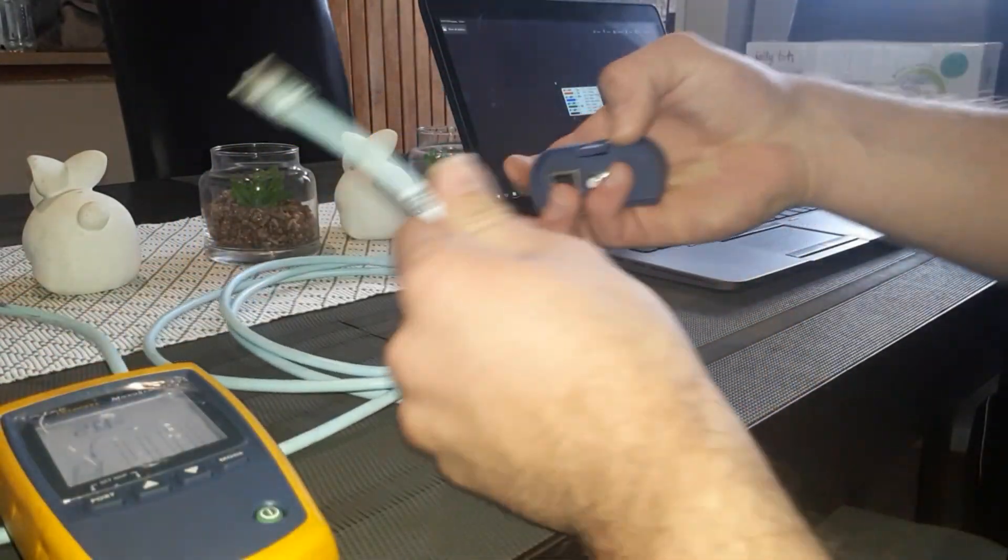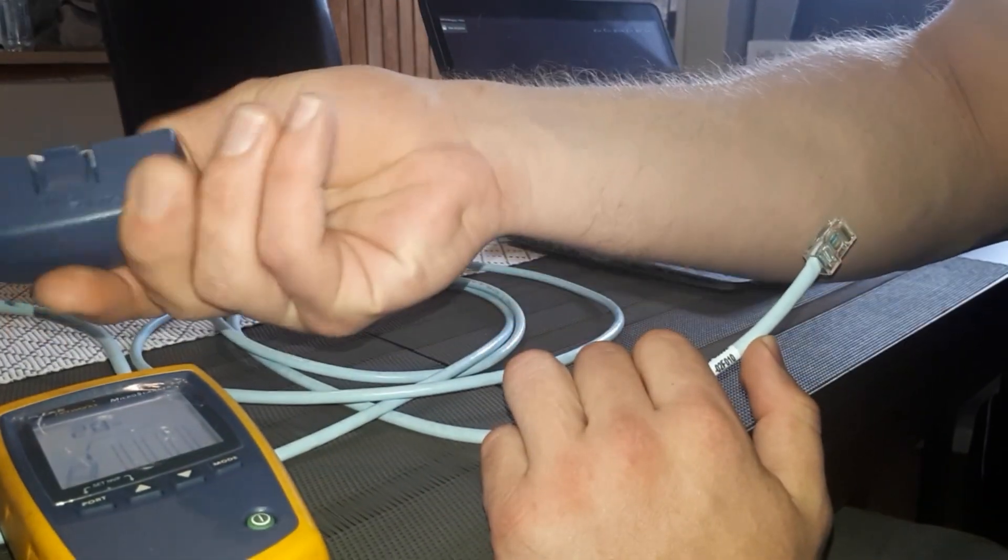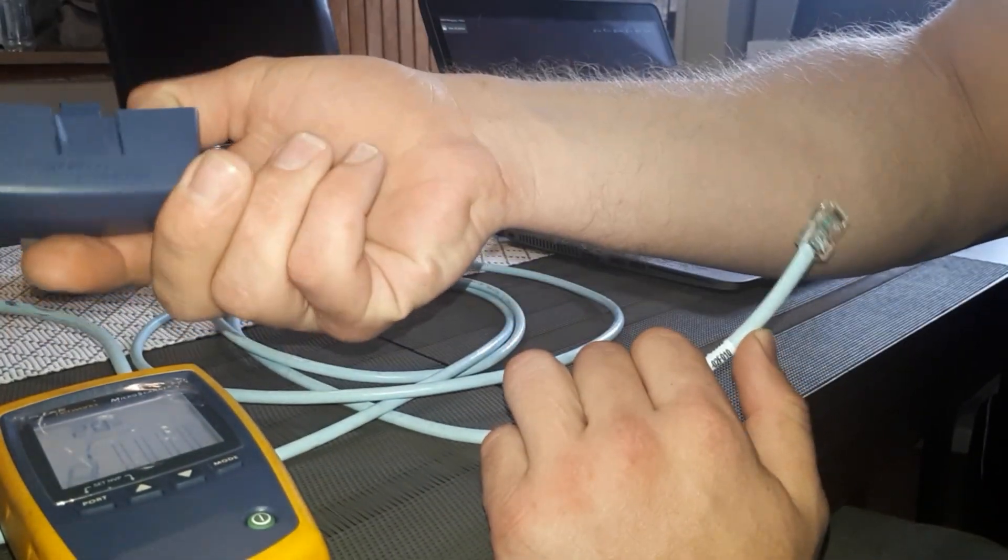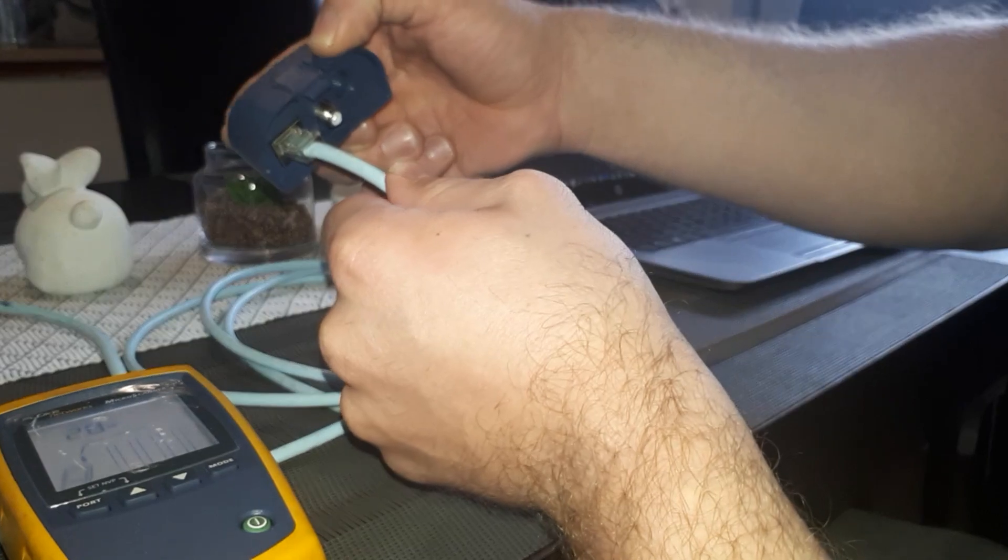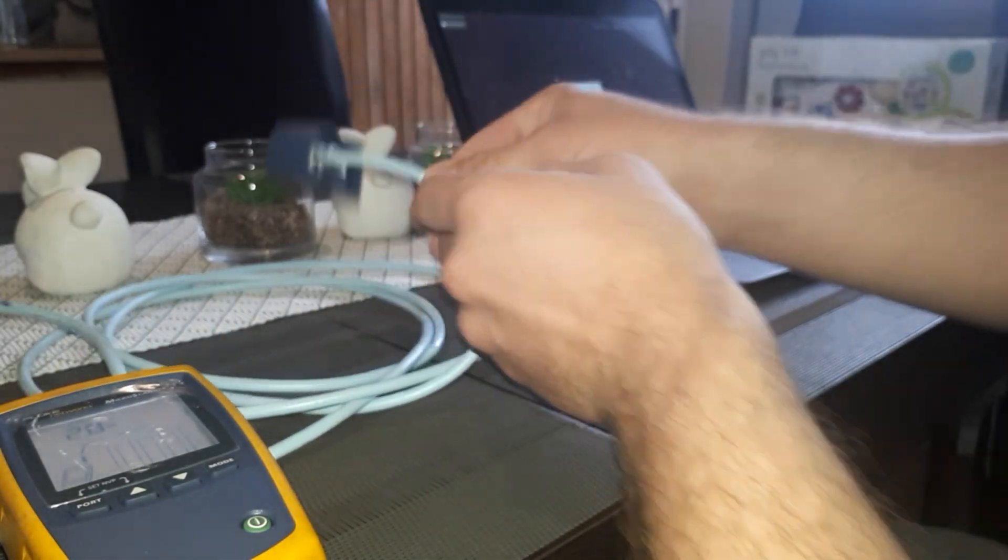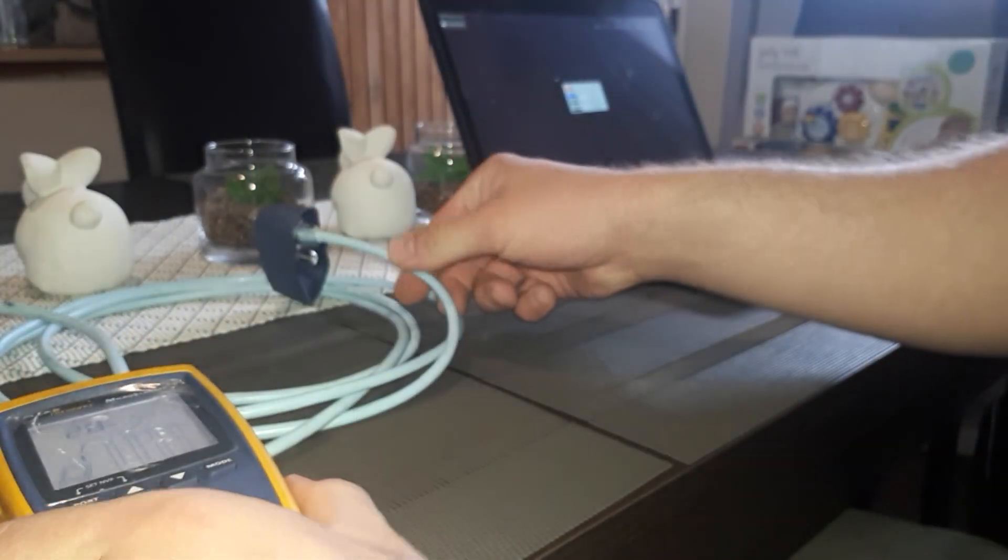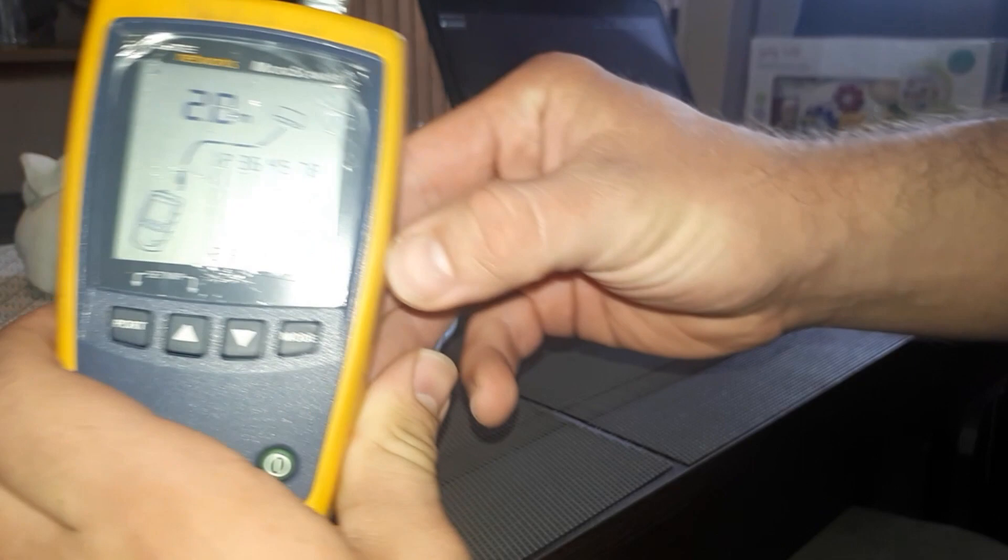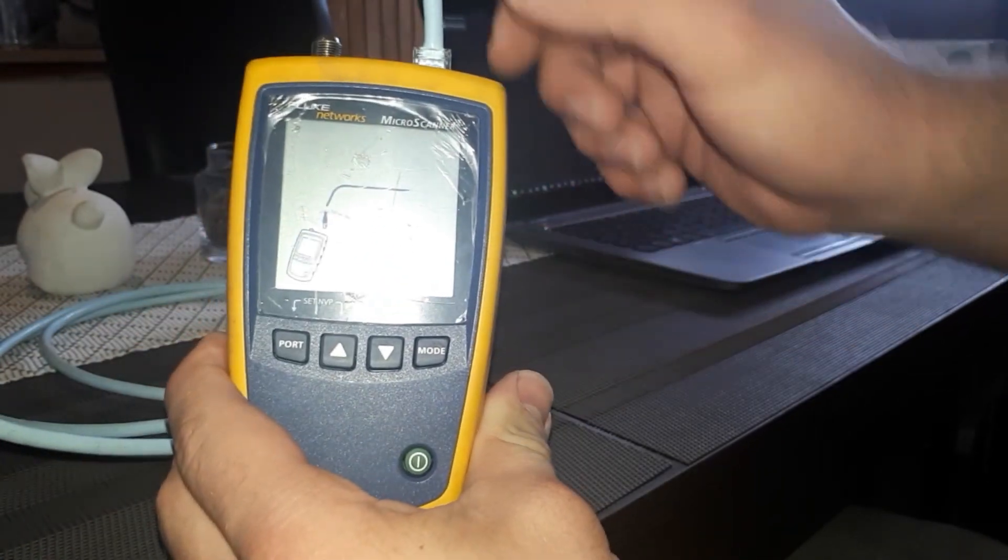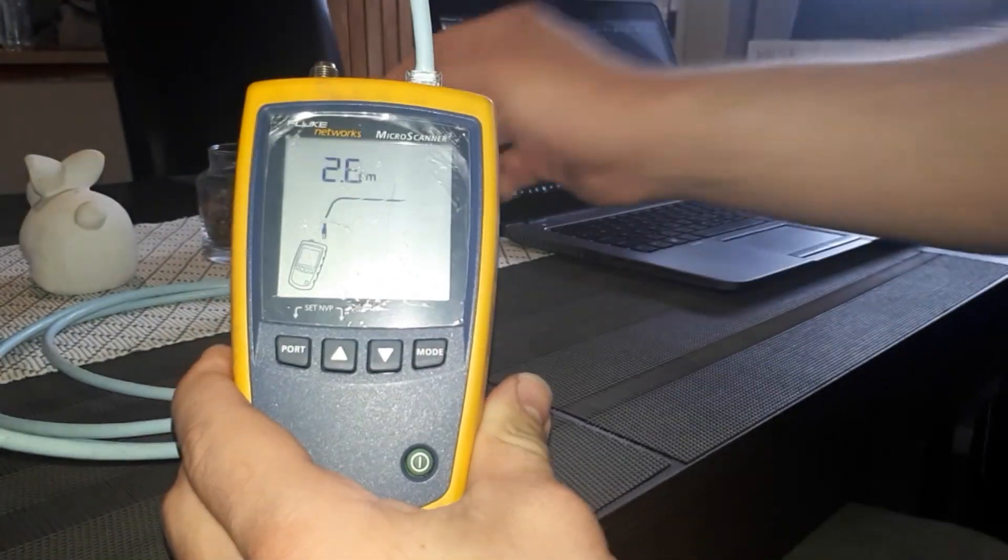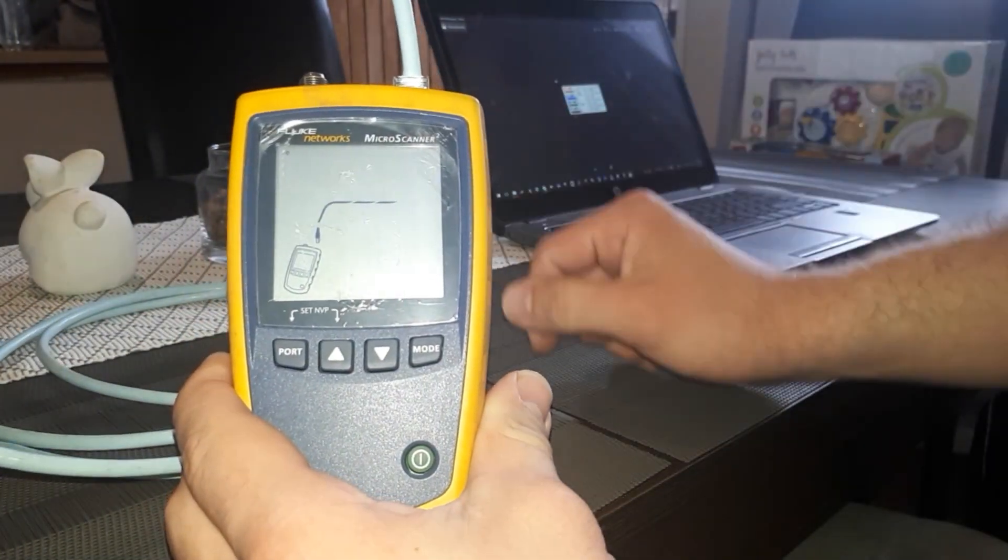Then on the other side, you connect the other part of your Fluke, which you get with the device. And there you can see that the cable is 2.6 meters long.